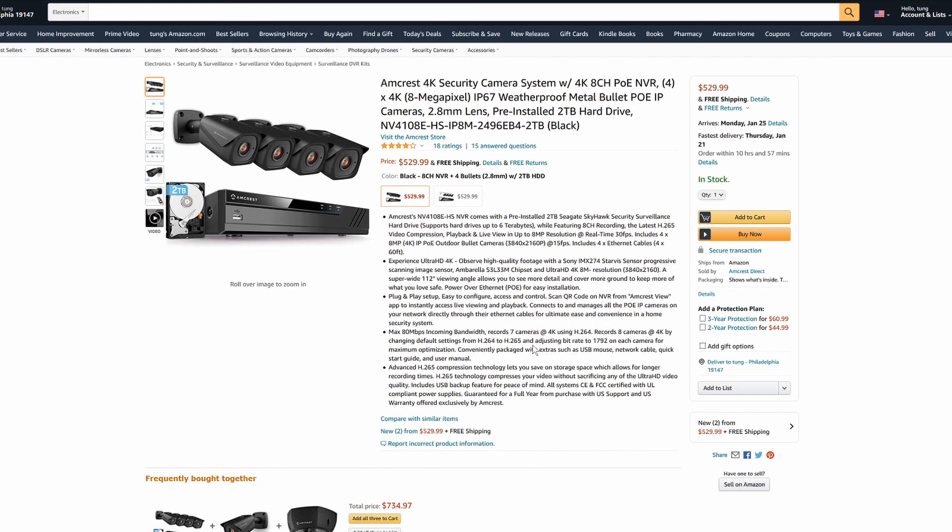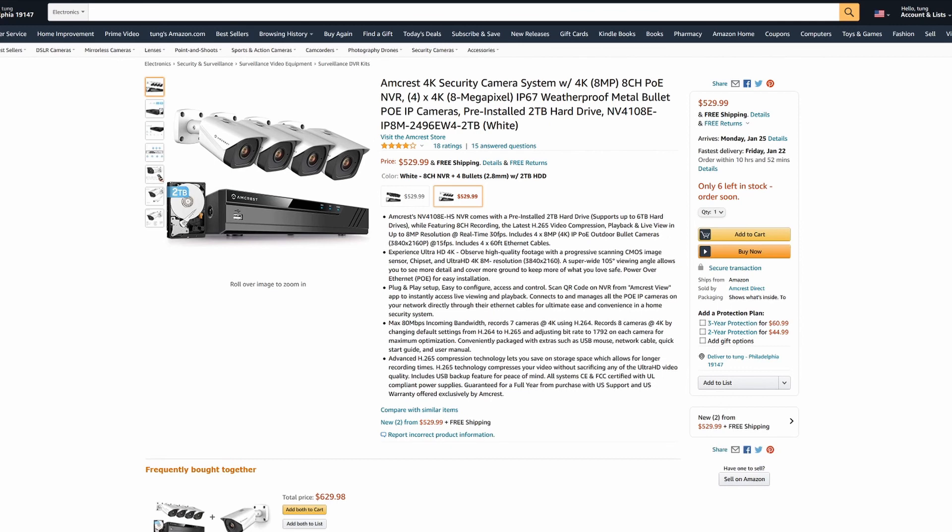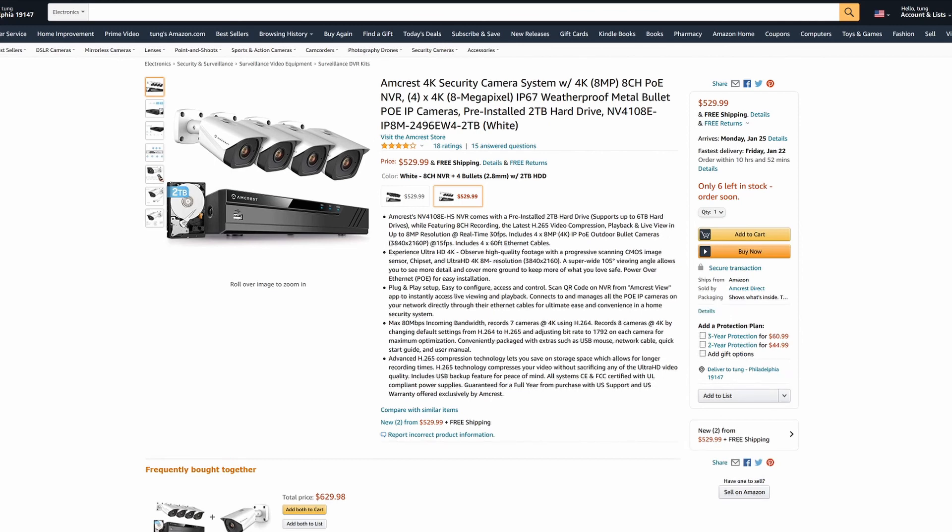I'll have all the links in the description below. If you have any questions, feel free to ask me in the comments section.